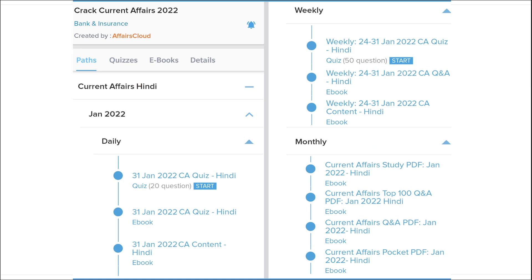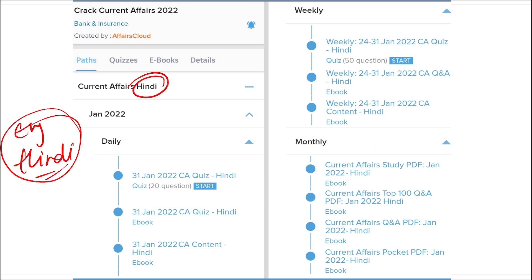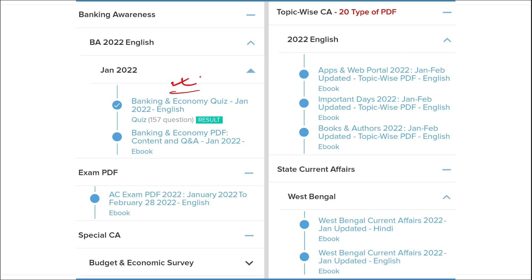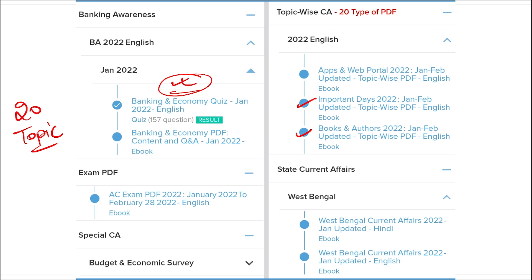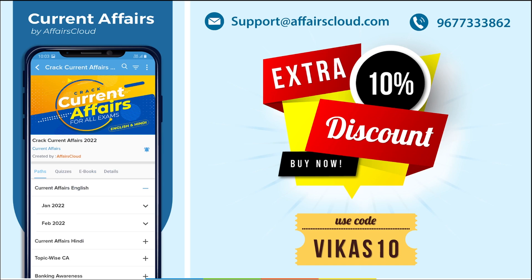We provide content in both English and Hindi. Apart from this, we also provide banking-related MCQ questions and quizzes to help you prepare for bank exams, as well as infotainment infographics — a different and interesting way of learning. We also cover 20 topic-wise current affairs including apps, portals, books and authors, national affairs, international affairs, sports, and defense.